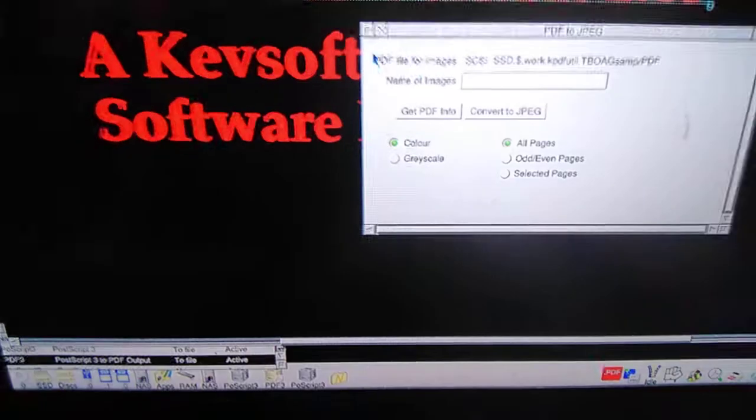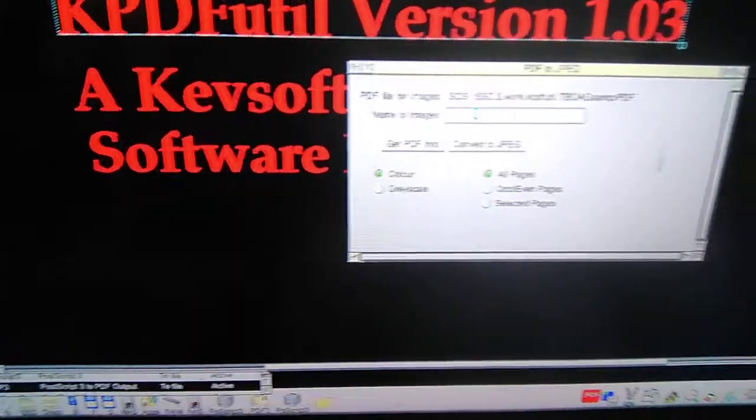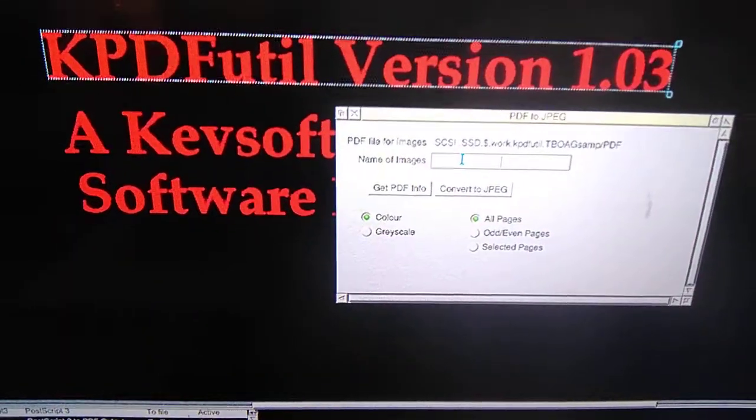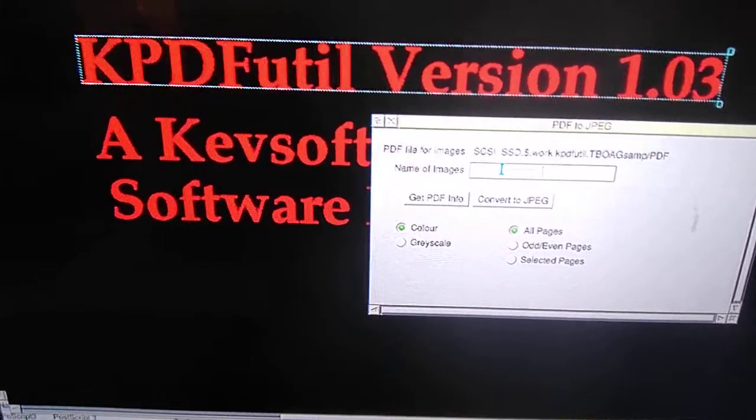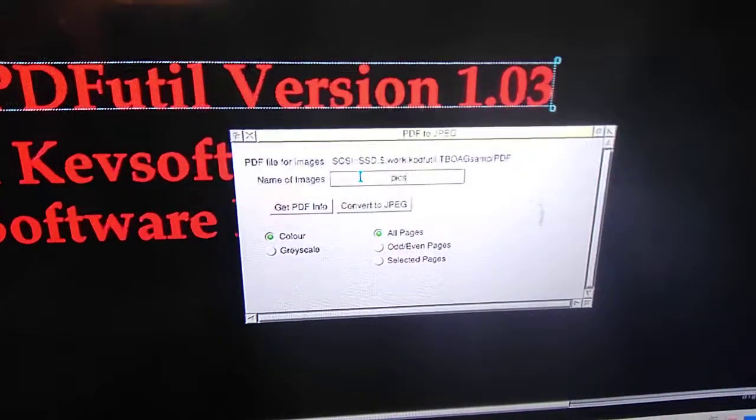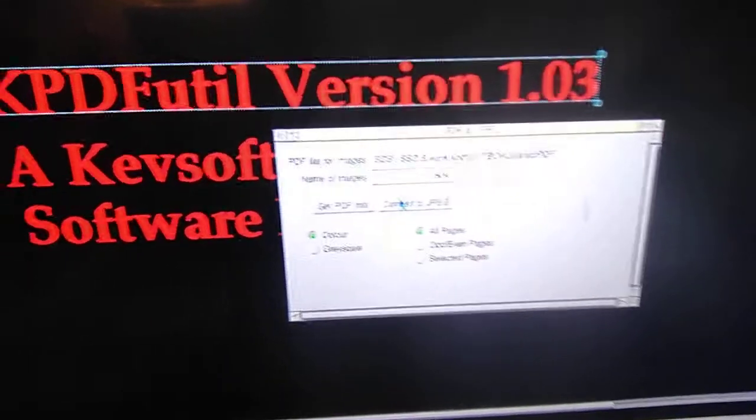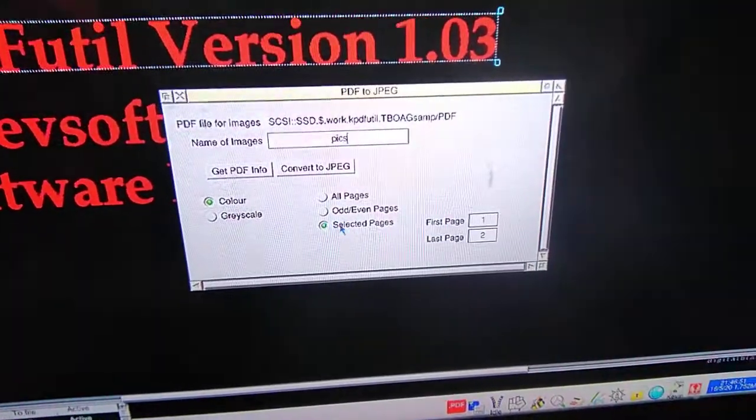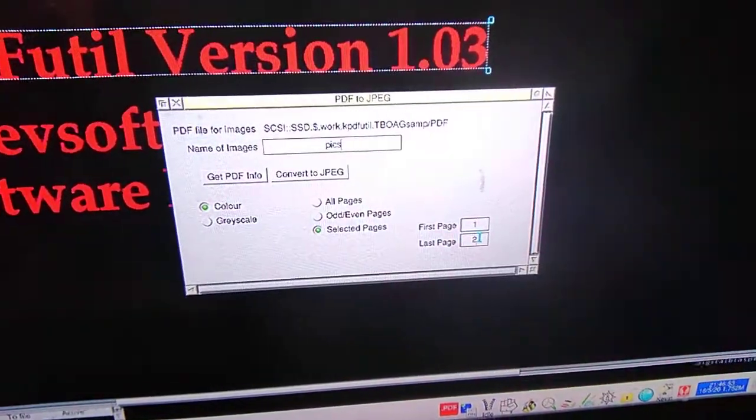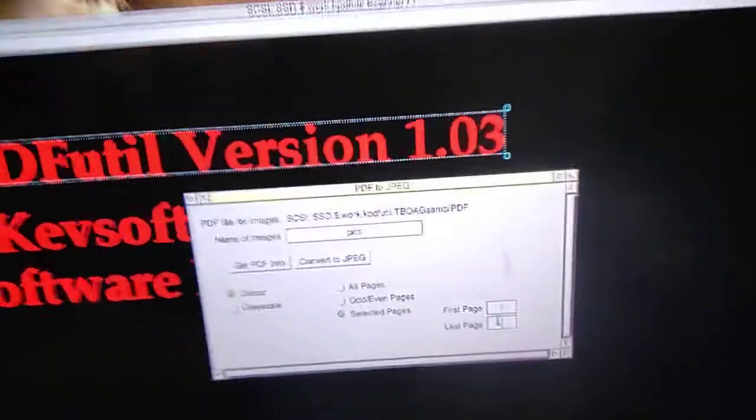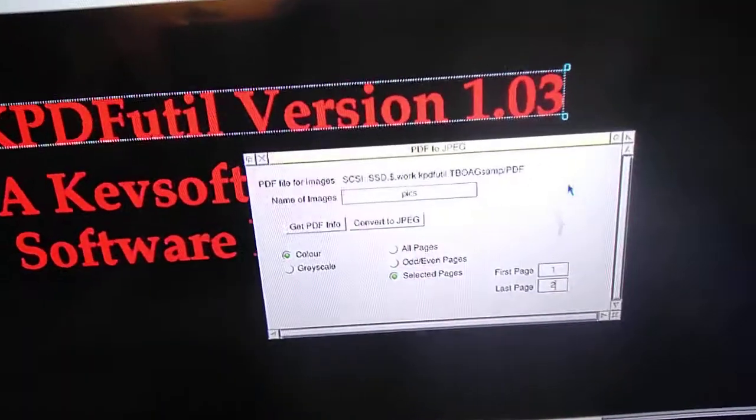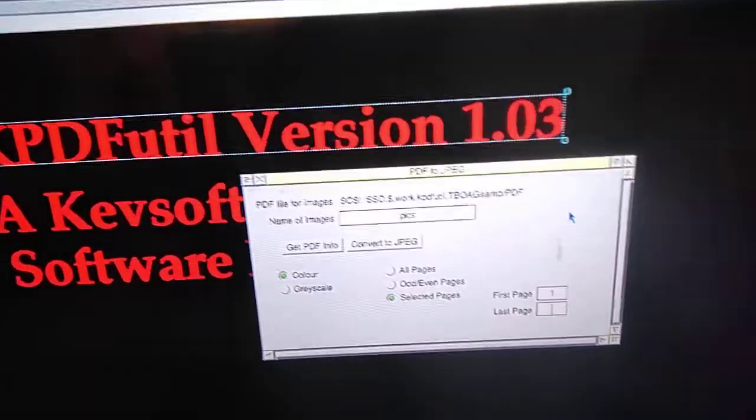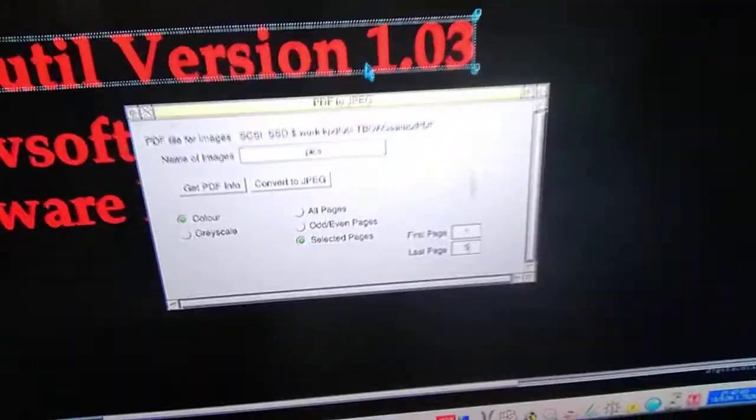Now it will give these JPEGs a name. We will call them PICS, P-I-C-S. We will select the pages, one to five.